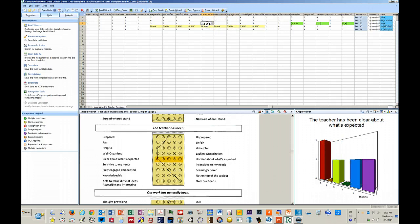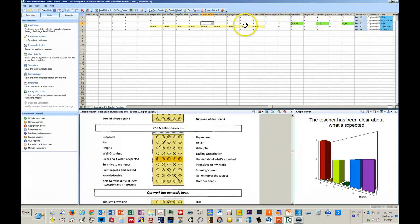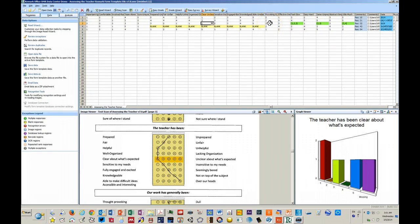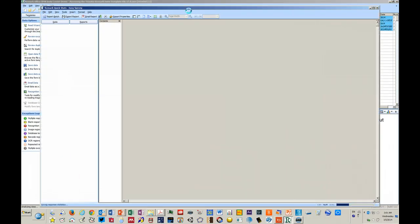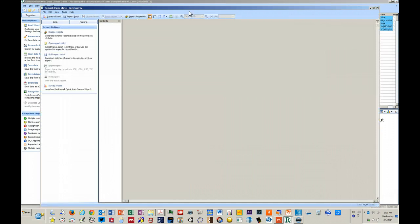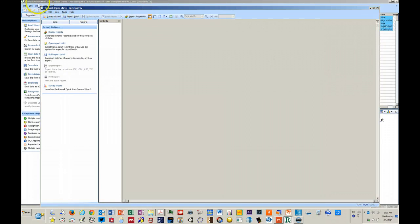Once you've got your data scrubbed, in other words, you've verified that any anomalies are truly in or on the papers, the program will do an easy survey or will show you statistics on your data. It's a separate part of the Remark Office software. It's called QuickStats.